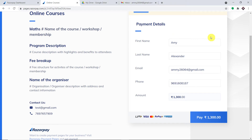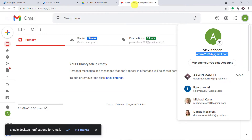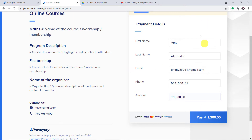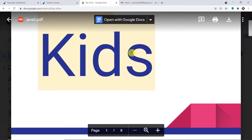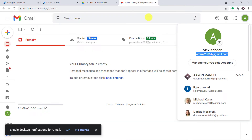Hello everyone. In this video, we will learn how to automatically send digital downloads with Razorpay and Google Drive. The idea is that if a payment is made on Razorpay, a file present in my Google Drive will be shared to the customer who has made the purchase, on his Gmail account.